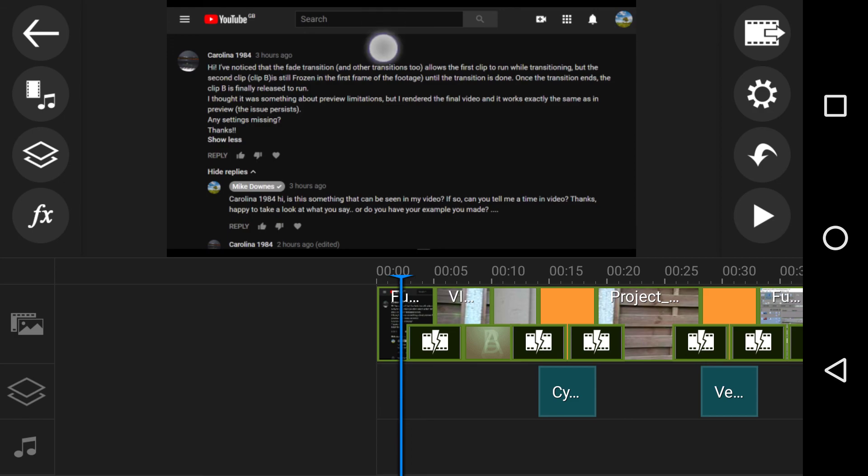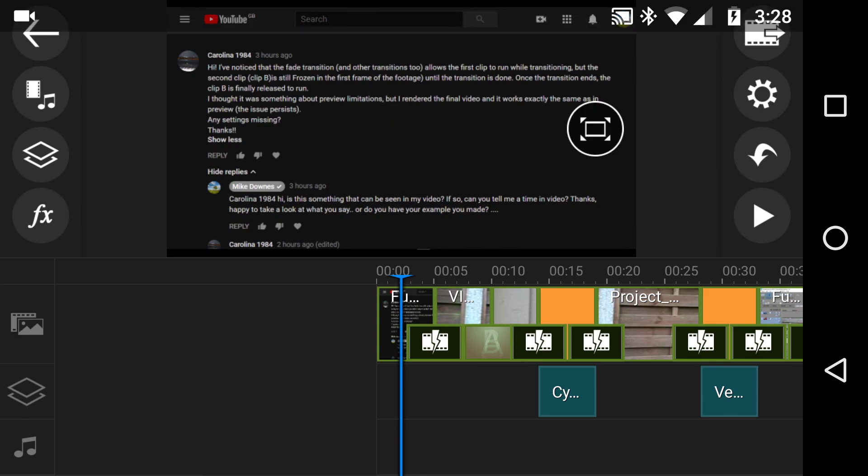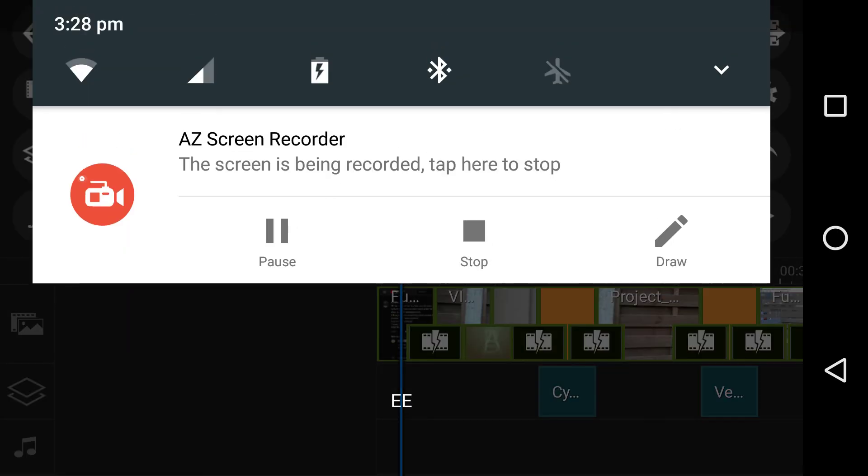OK, as usual, thank you very much to AZ Screen Recorder. Thanks very much. Bye-bye.